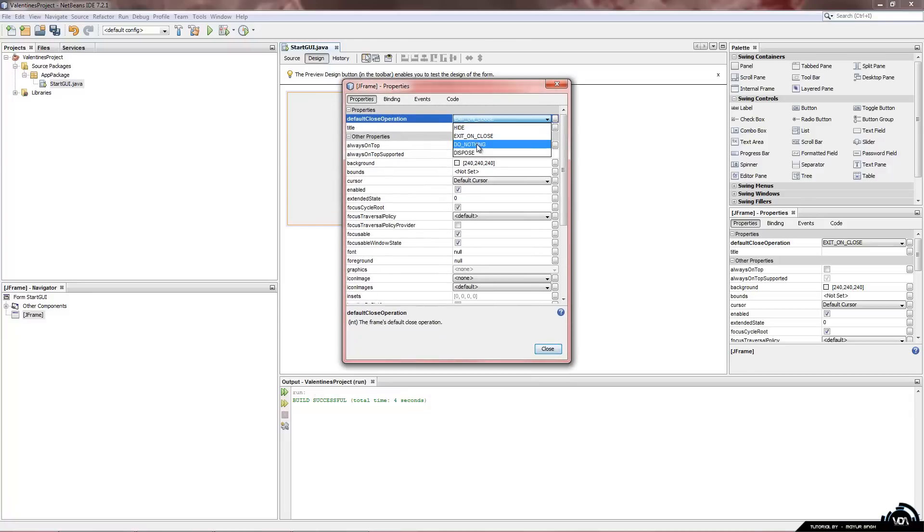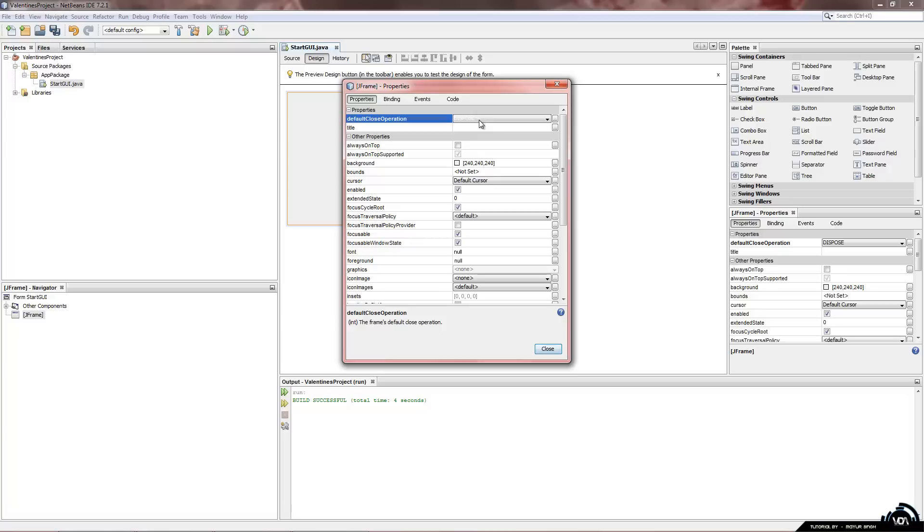So you can also have it do nothing if you don't want people clicking the red x. Dispose which will hide only the current open GUI. Which will be very useful in the future as we will see.